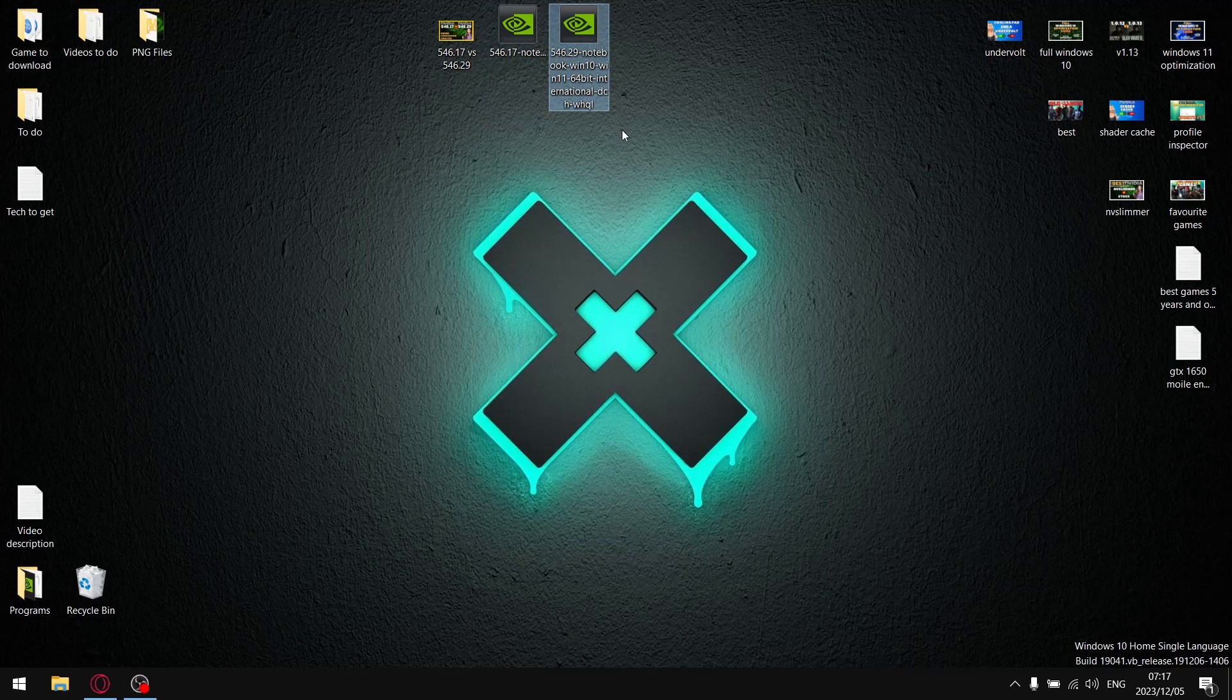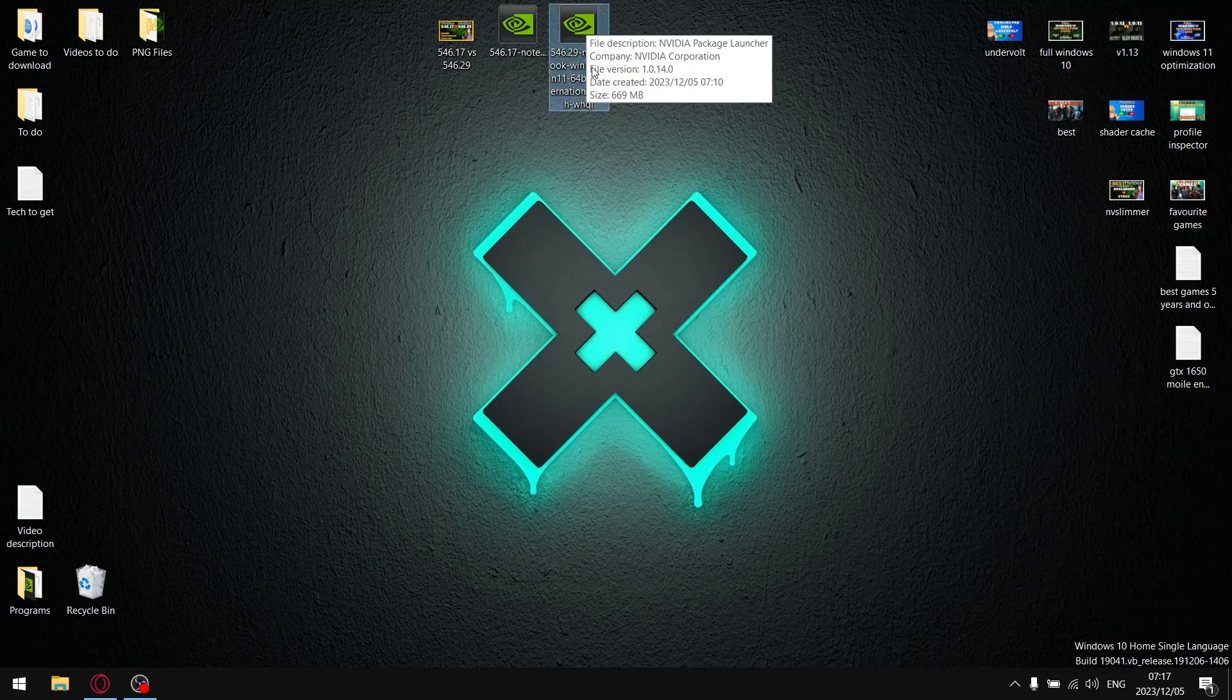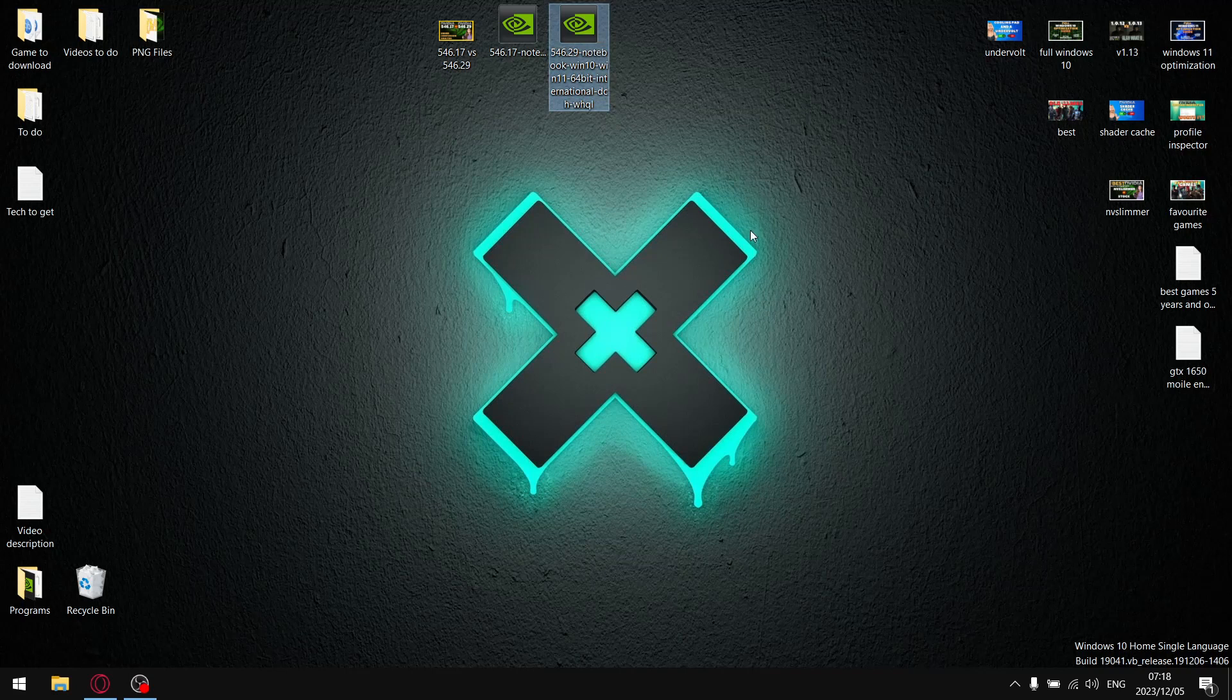So for those of you that watched my split screen comparison I did yesterday I do use GeForce Experience to record gameplay so it does skew results a little bit it's not 100% accurate. But it did look like 546.29 whereas it didn't have any fixes it did look like it actually had better performance than the previous driver but is that how it is once we do synthetic benchmarks let's find out.